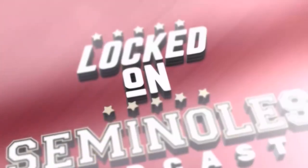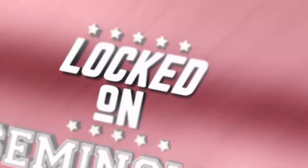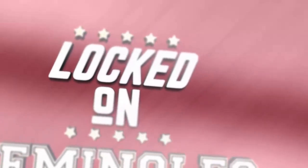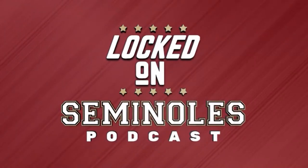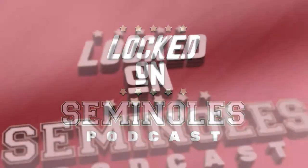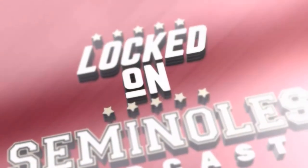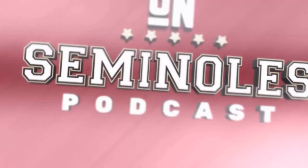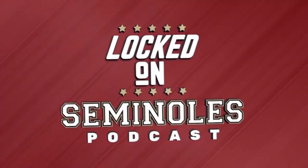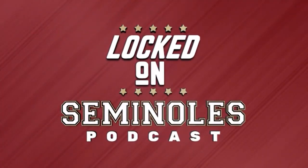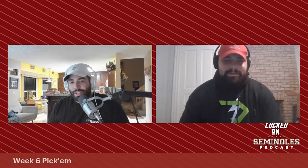You are Locked On Seminoles, your daily podcast on the Florida State Seminoles, part of the Locked On Podcast Network. Good morning, good afternoon, and good evening, and welcome back to another edition of Locked On Seminoles. Happy Saturday everybody, you know what day it is, it's Pick'em with Mr. Danny Domino. Let's make this one another profitable one.